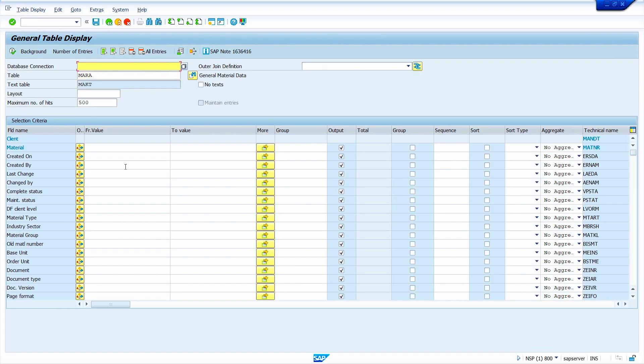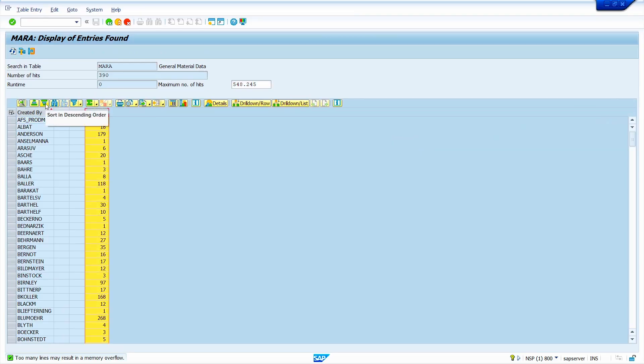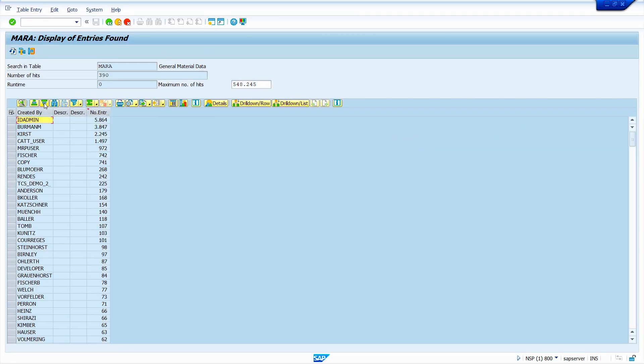Here select the group checkbox, remove the number of entries. Now click on execute button. Select number of entries column, sort by descending order. Here we can get the number of materials created by each user.